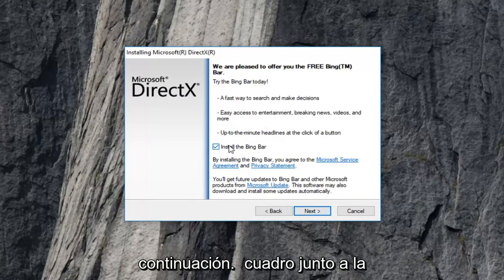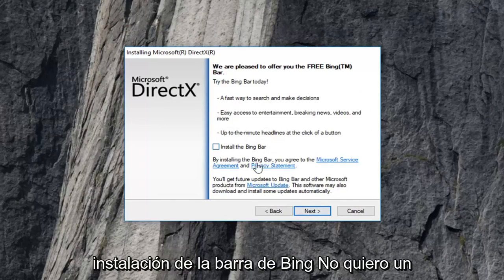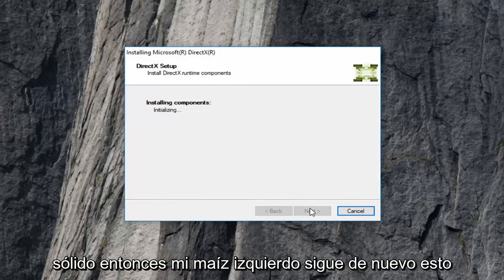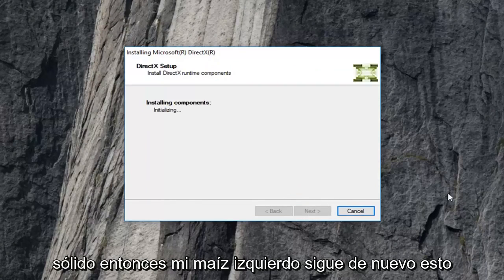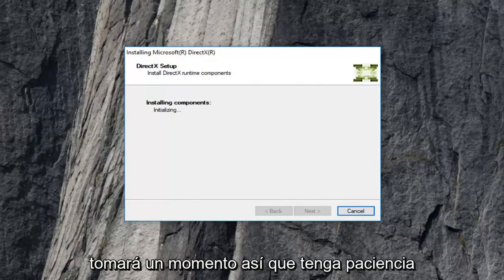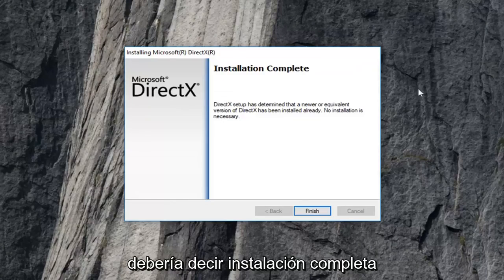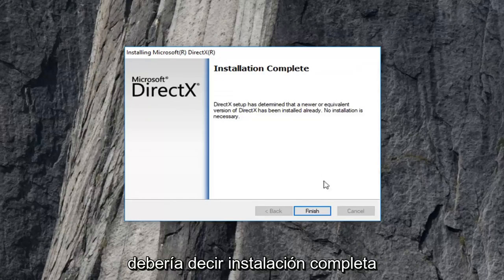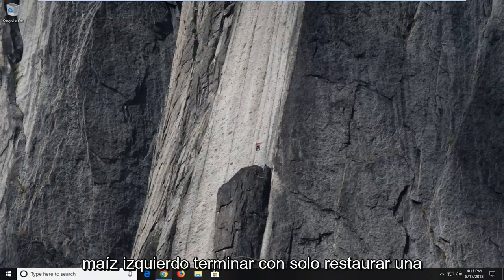I'm going to uncheck the box next to install the Bing bar — I don't want to install it. Then I'm going to left click on next again. This will take a moment so just be patient. You should see installation complete. Left click on finish.